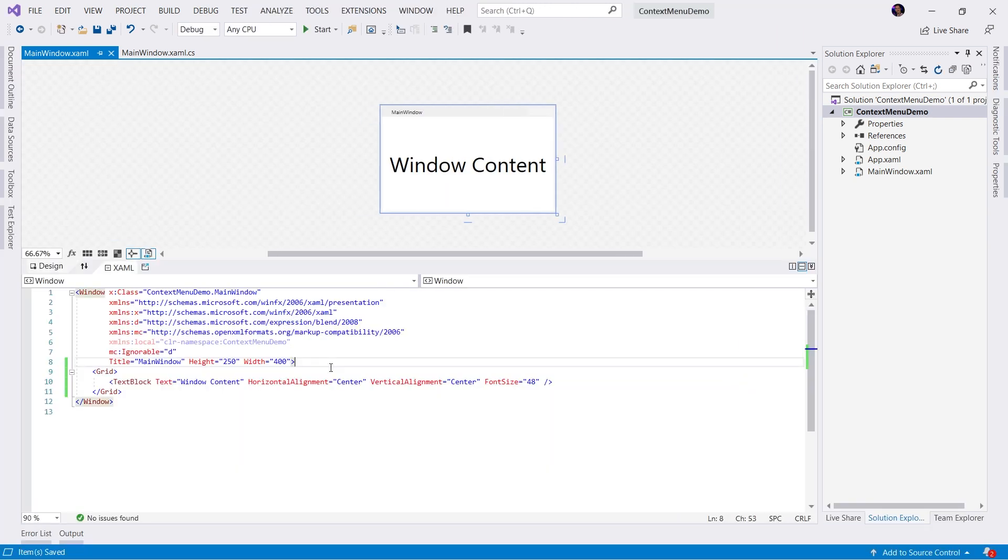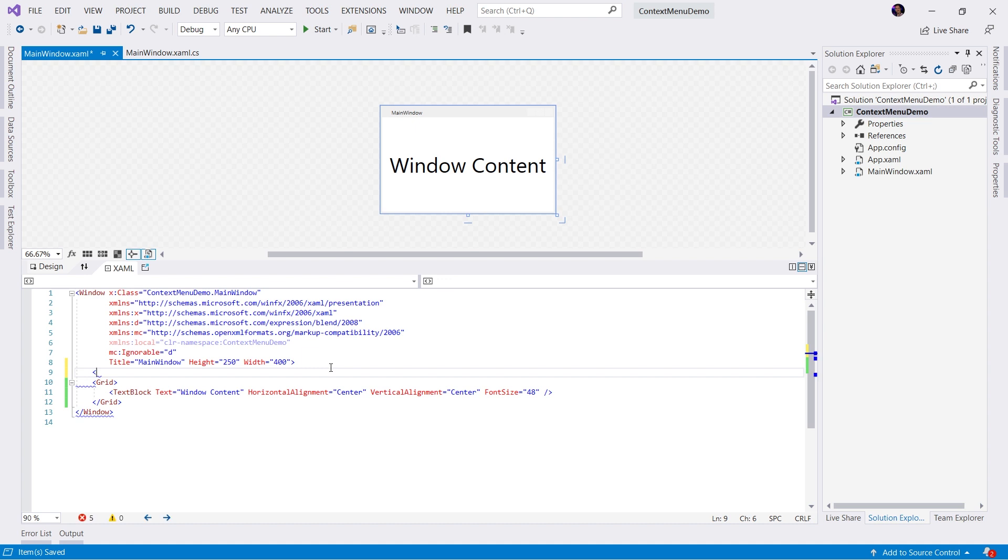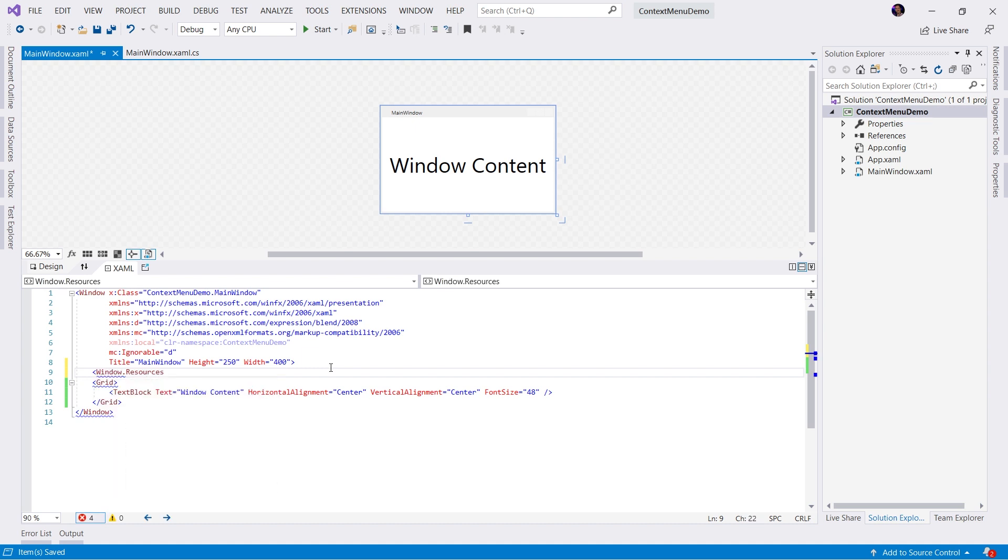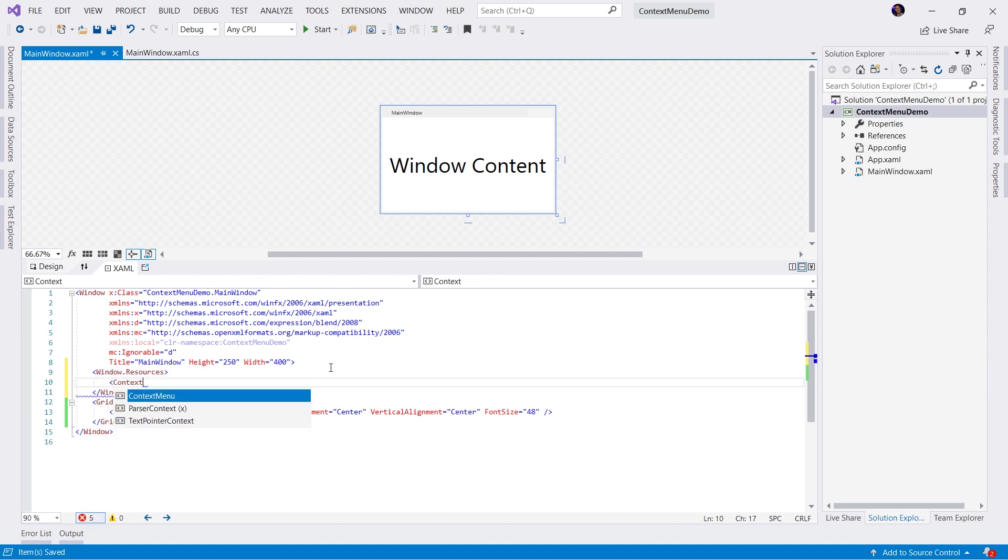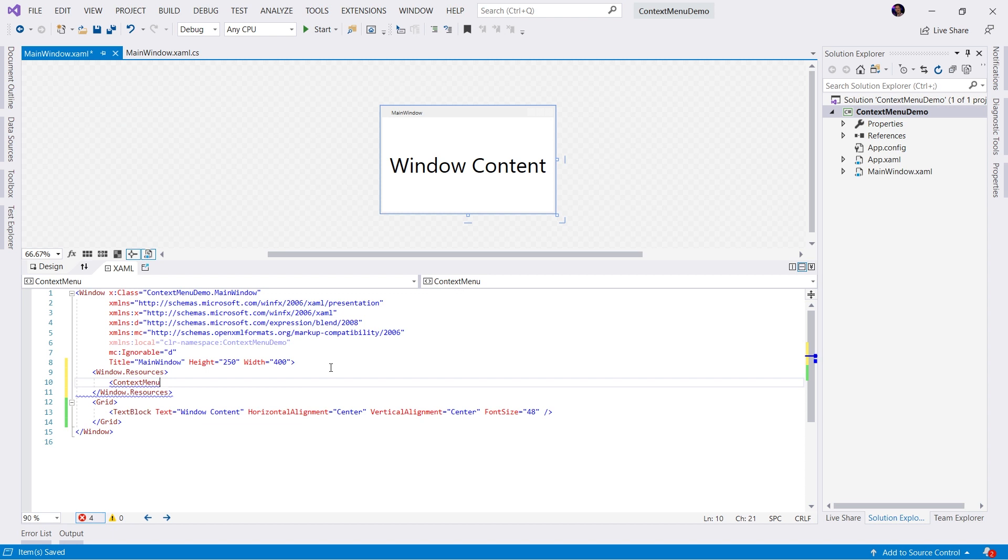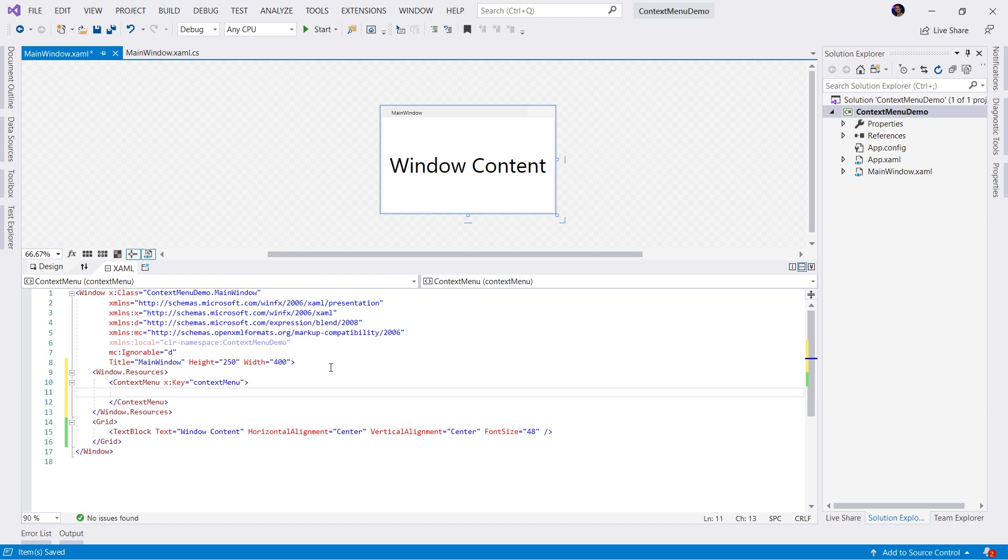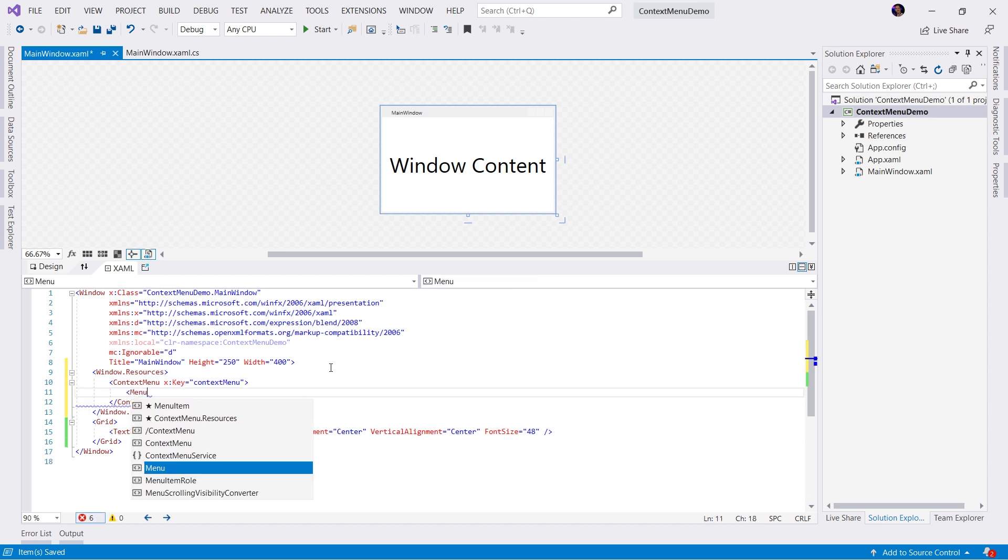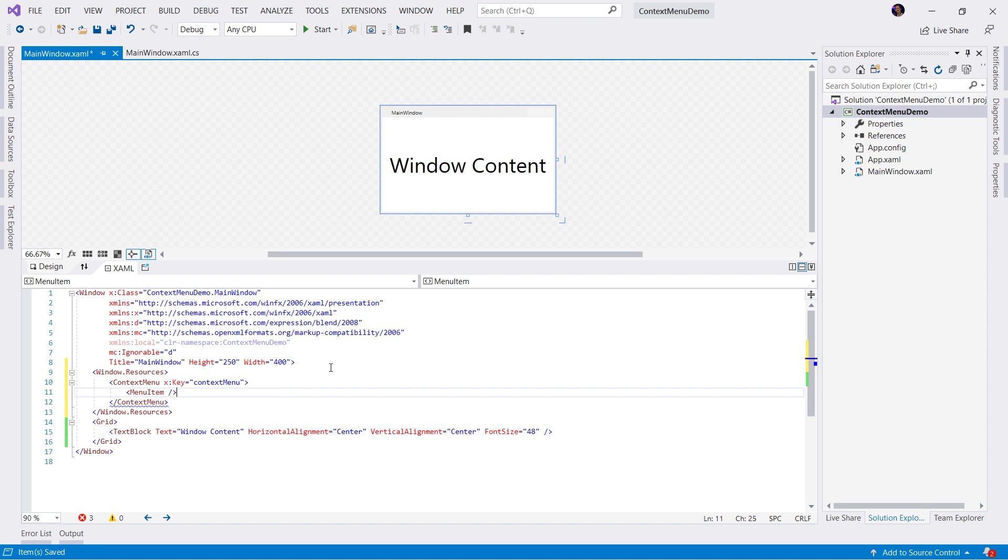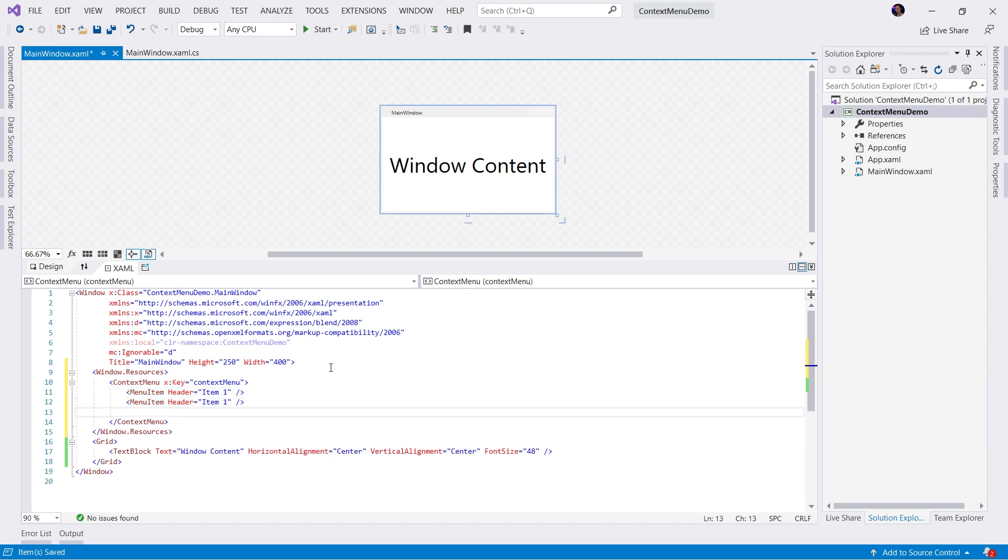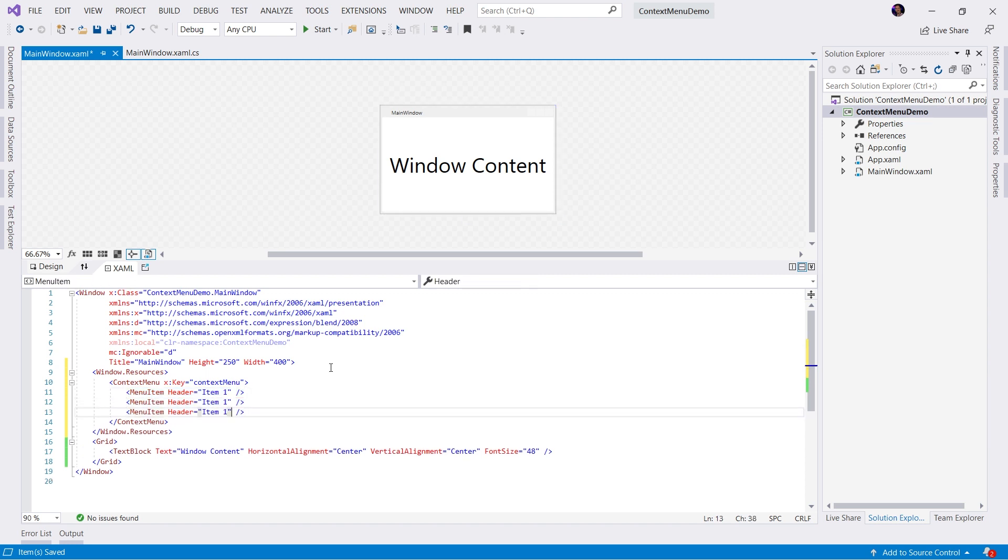The first thing we need to do is create a context menu. I'm going to do this as a resource on the window. Let's create a context menu, give it a key since this is a resource. I'll just call it context menu. Then we're going to add some menu items, set the header to something simple like item one, and add three of these items on there and update the headers accordingly.